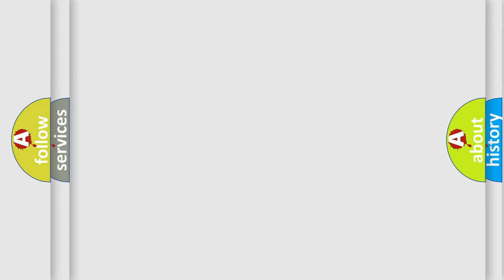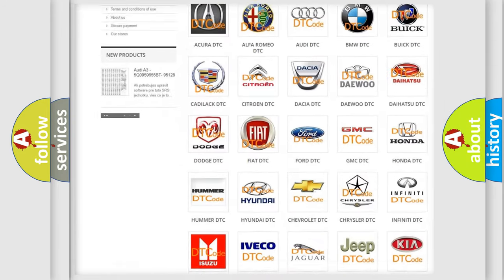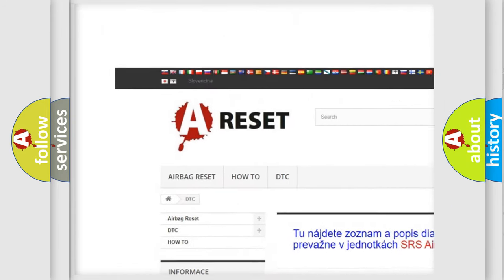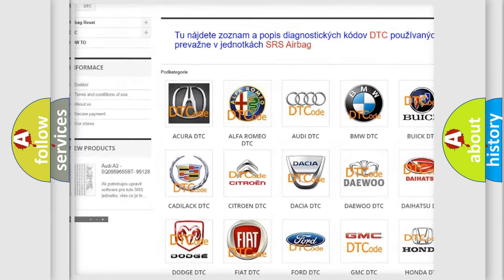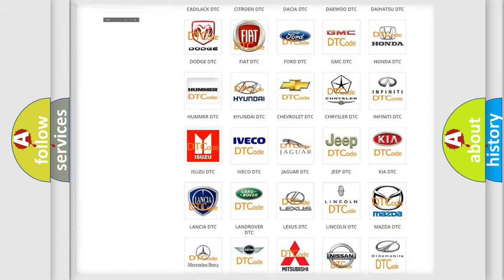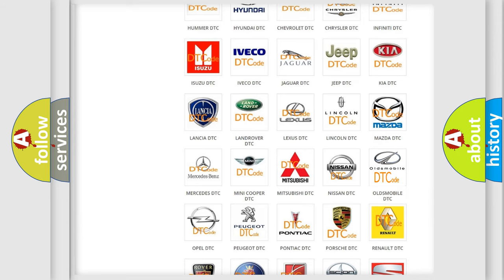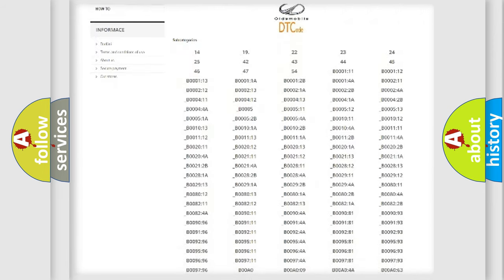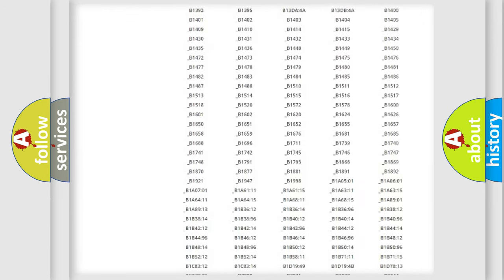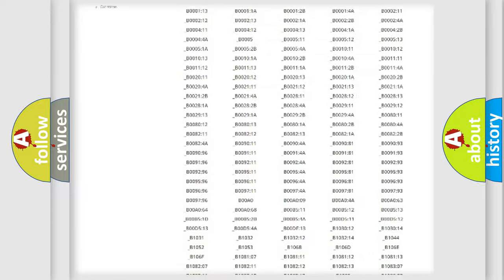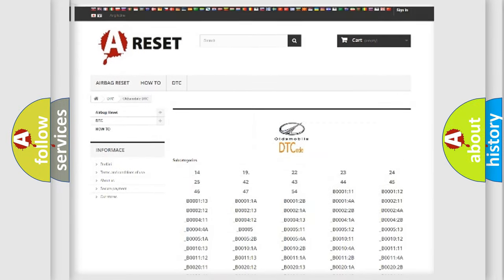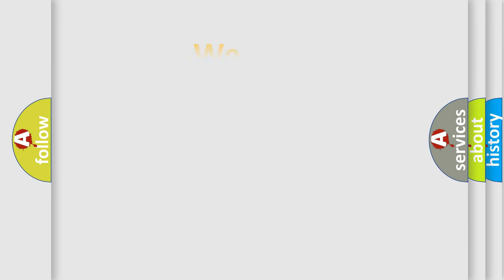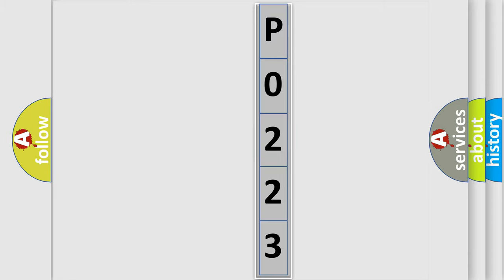Our website airbagreset.sk produces useful videos for you. You do not have to go through the OBD2 protocol anymore to know how to troubleshoot any car breakdown. You will find all the diagnostic codes that can be diagnosed in Oldsmobile vehicles, and many other useful things. The following demonstration will help you look into the world of software for car control units.